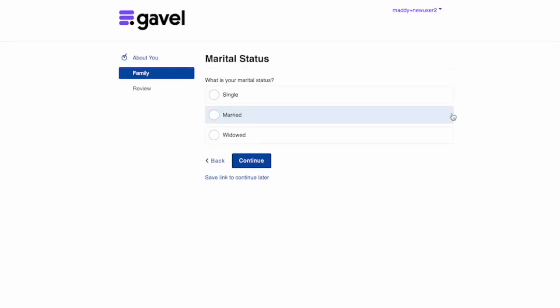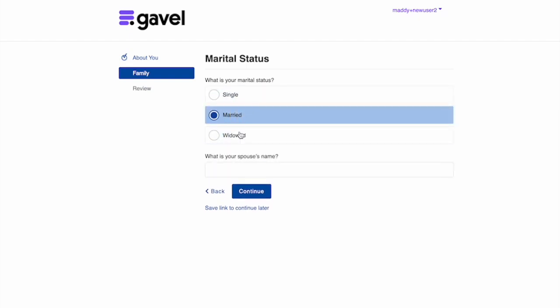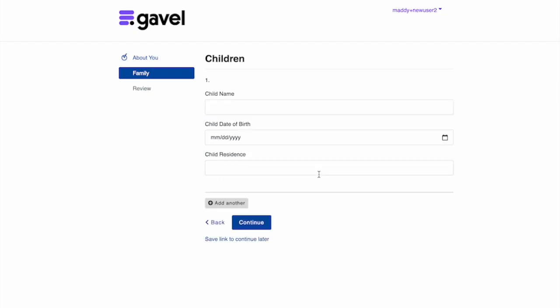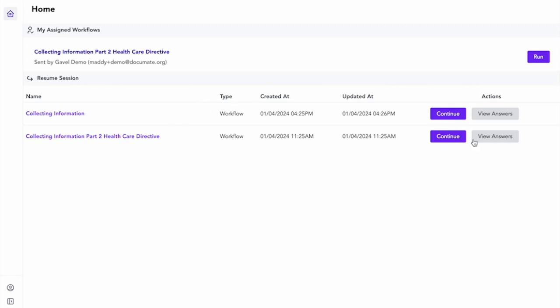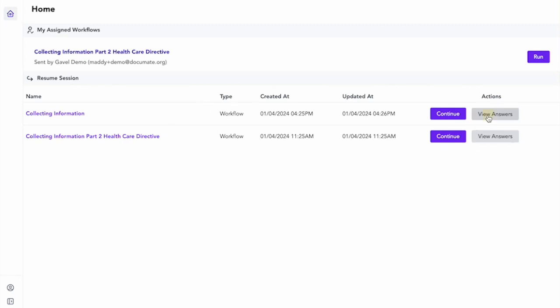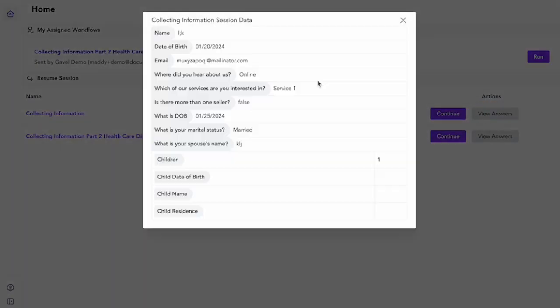I can click continue and it's going to take me to where we just left off a second ago. Let's say we're going to fill it out now. And now if I go back to workflows taken, I can see that I filled out even more answers at this point.